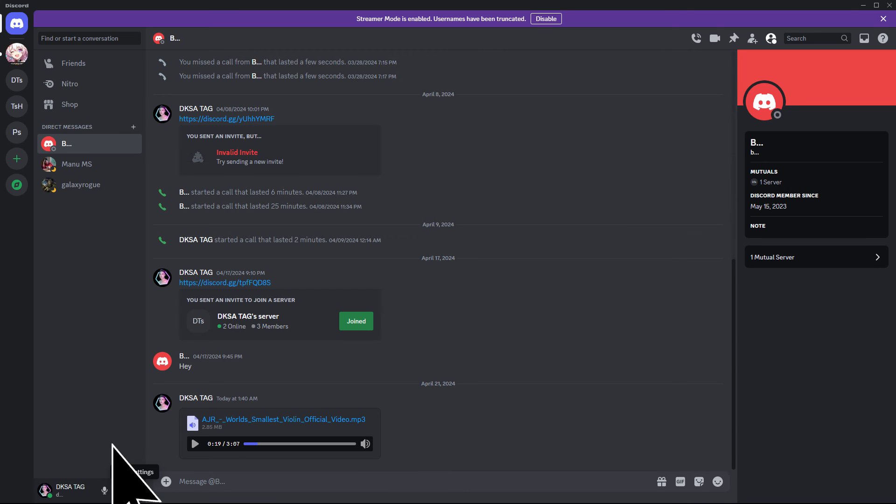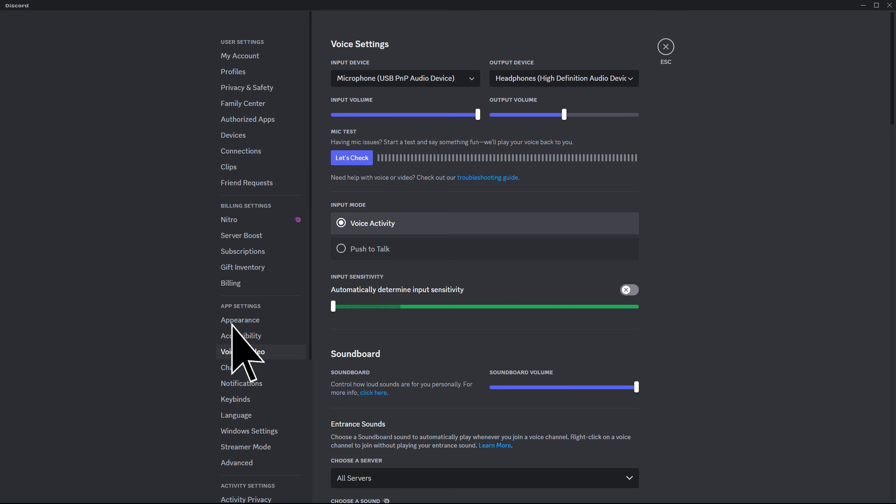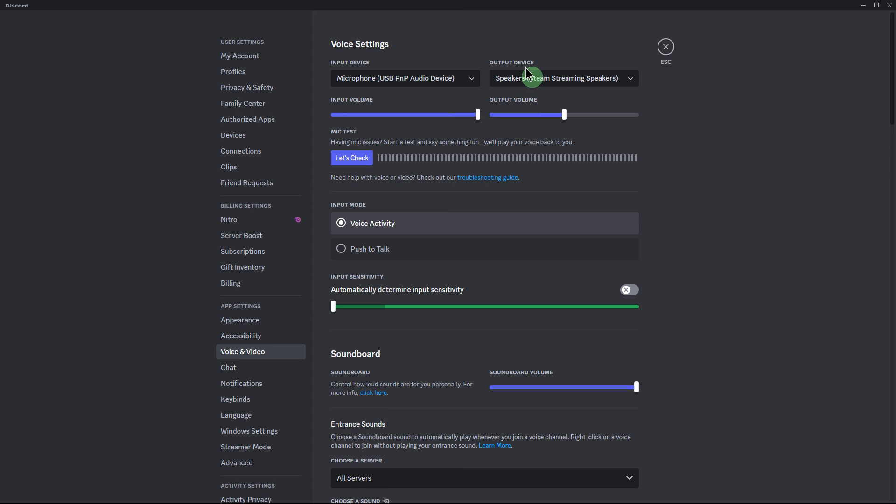Open Discord, go to settings, then voice and video. Ensure the output device matches the one you assigned in the Windows sound settings.